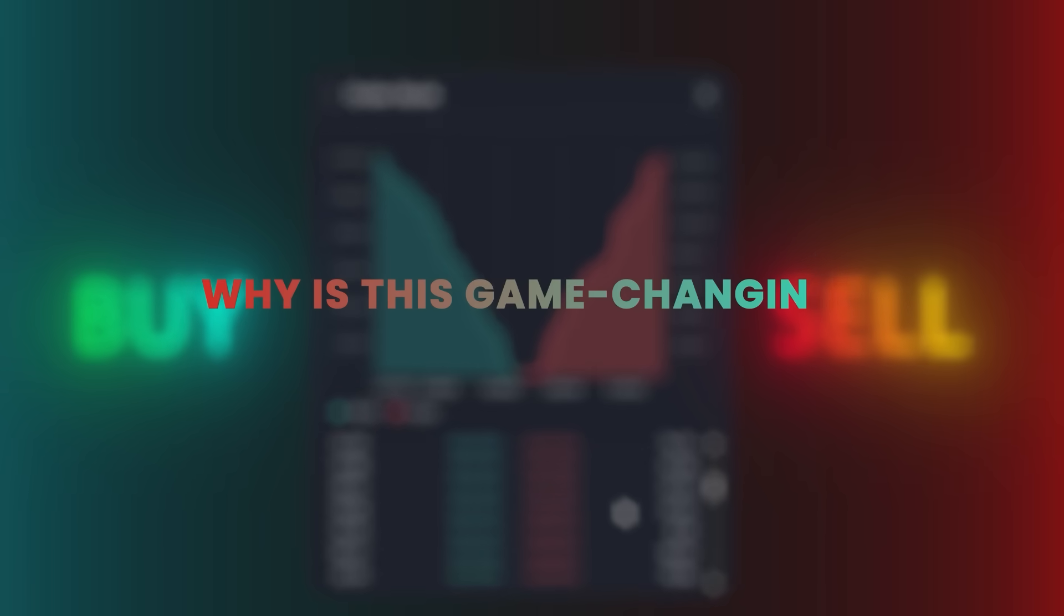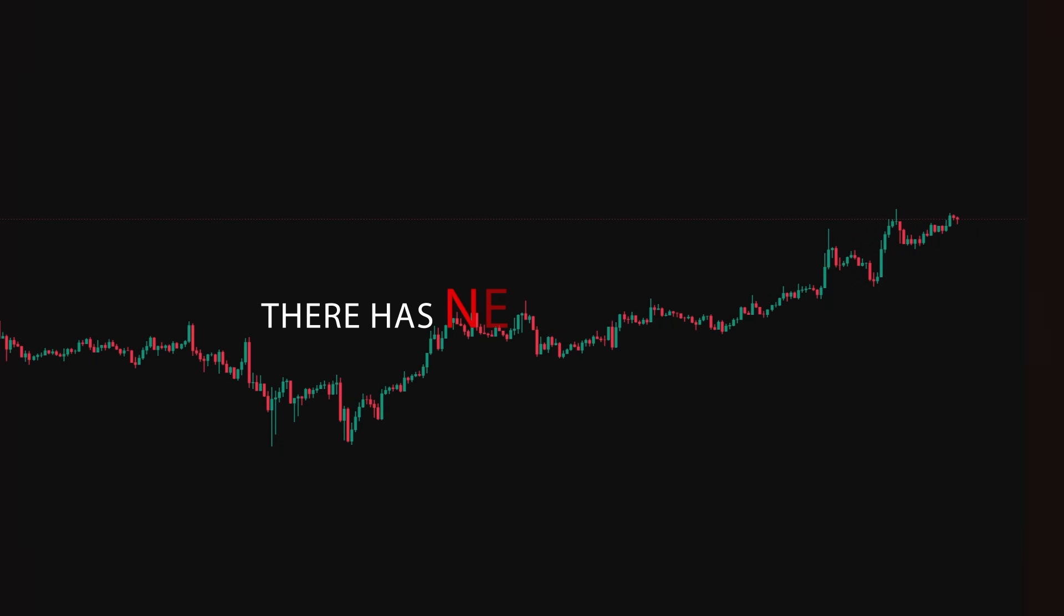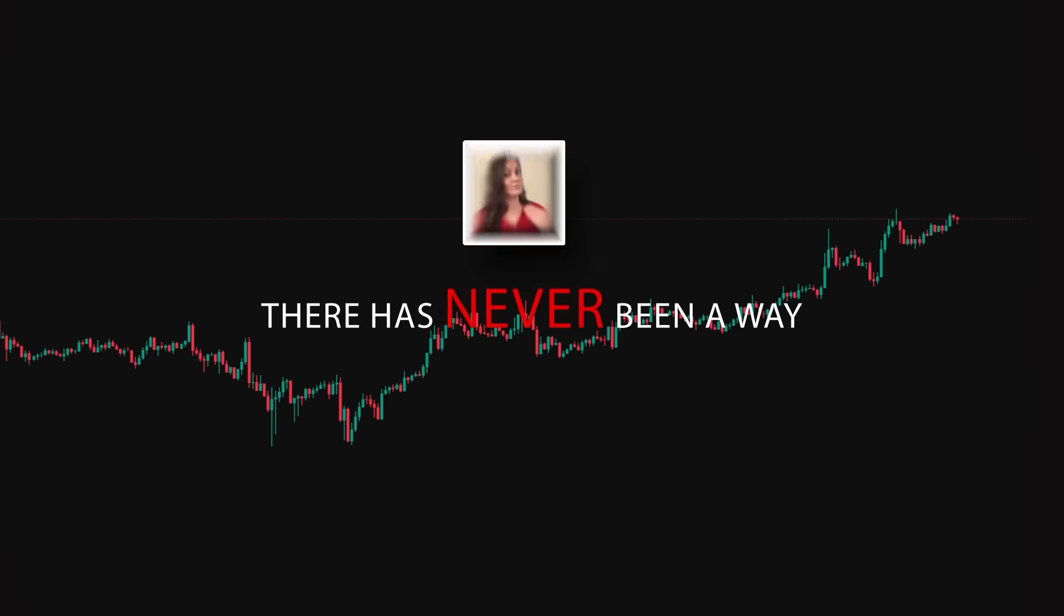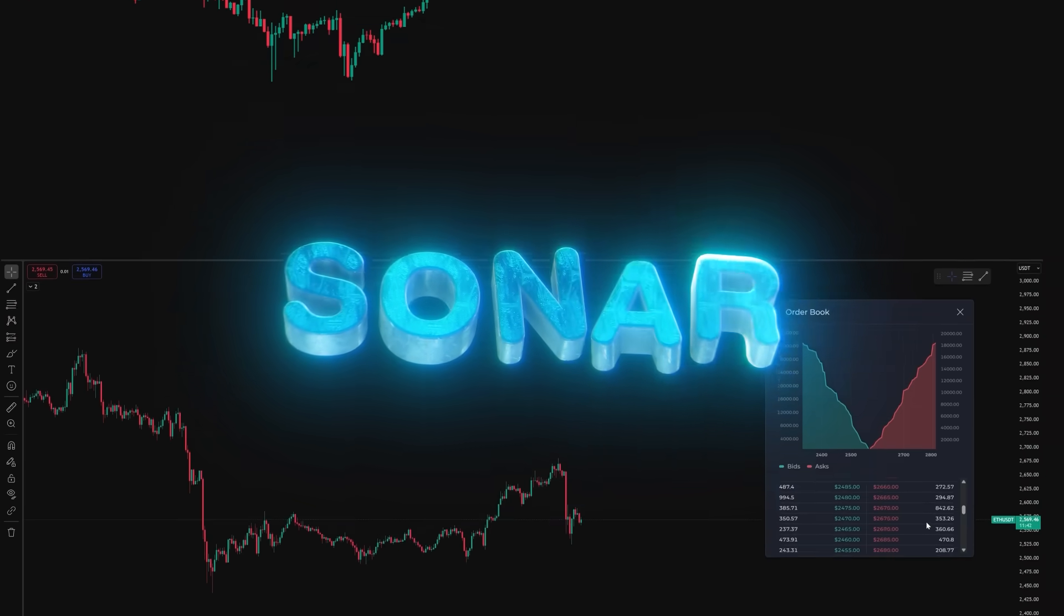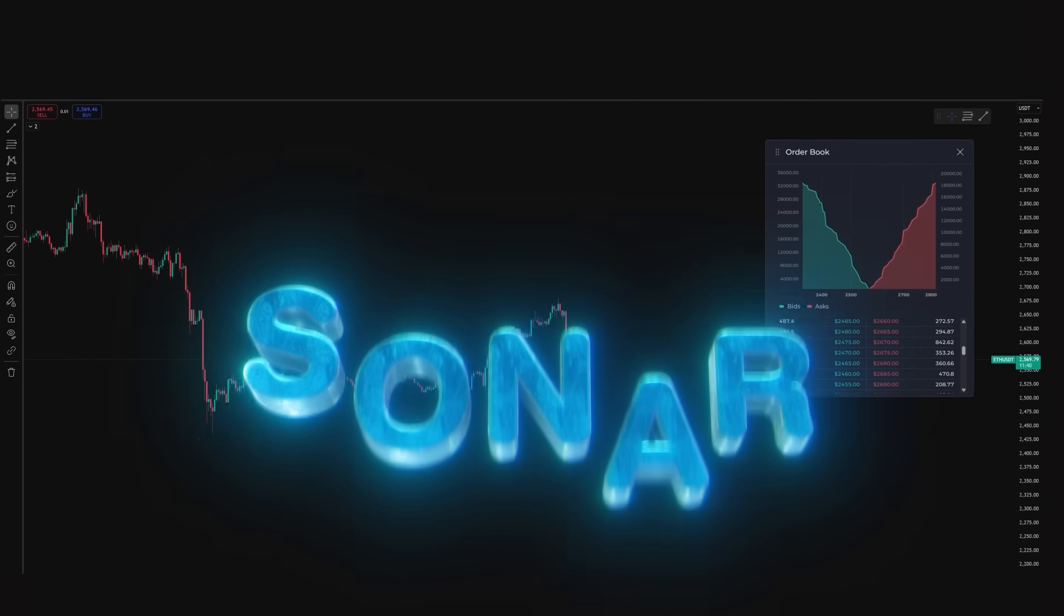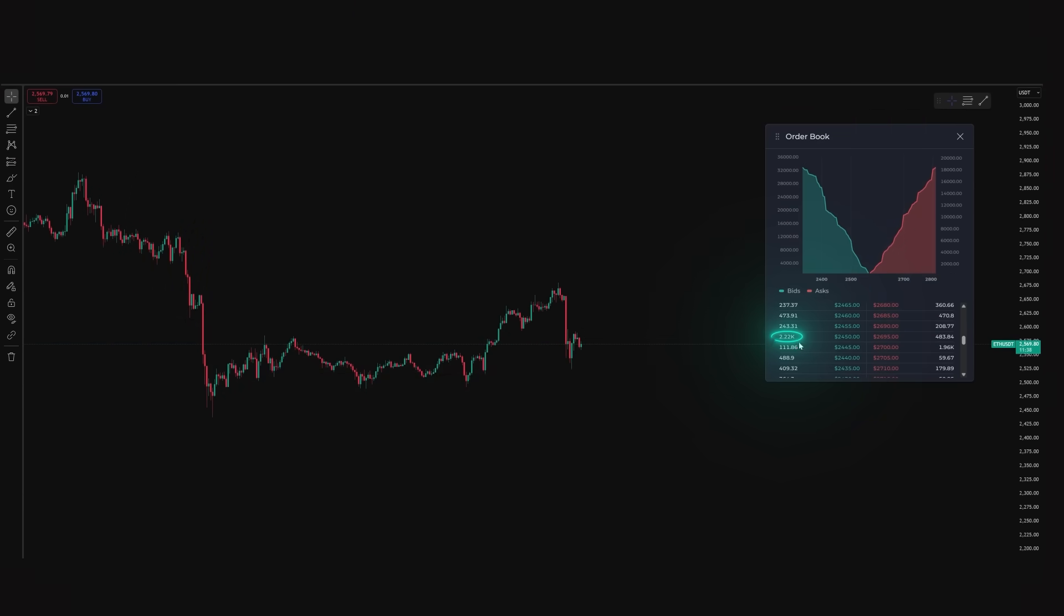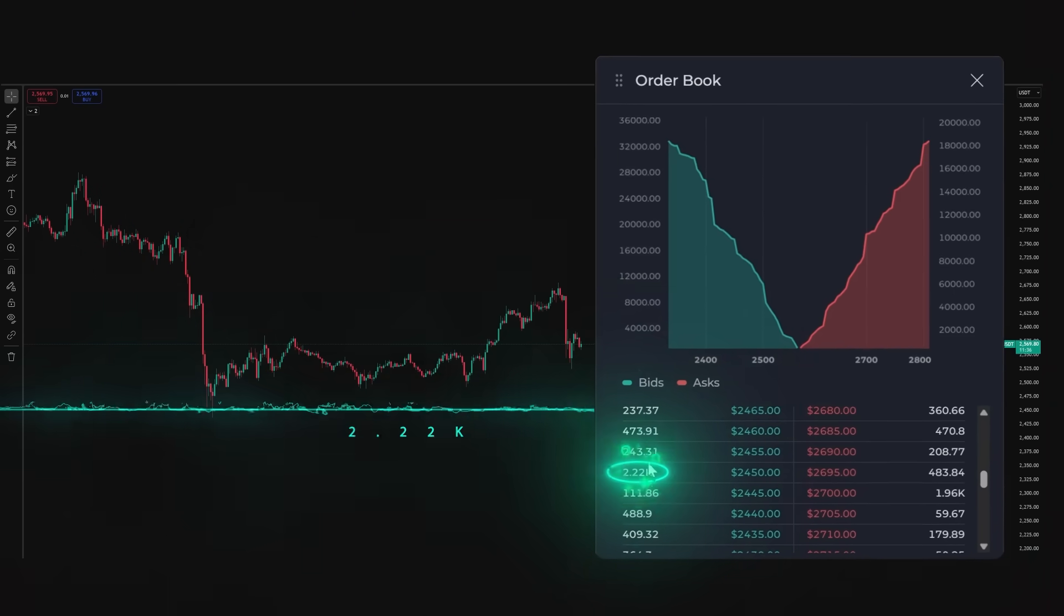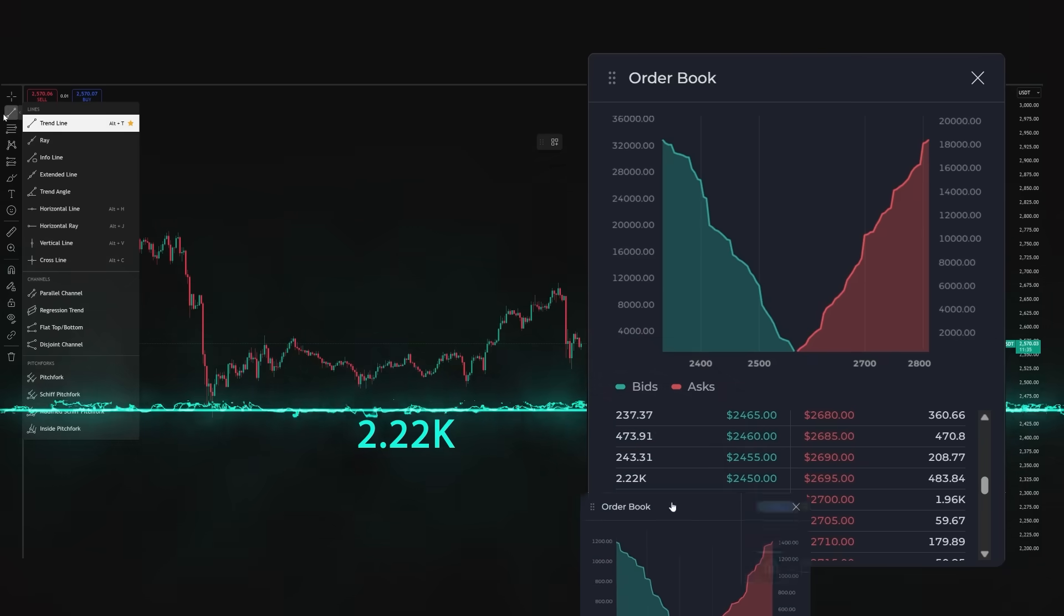Why is this game changing? Well, there has never been a way until now to view live order books right on your TradingView chart. With Sonar, you can identify buy and sell walls to pinpoint major support and resistance levels live, accurate, and contextualized on your chart.